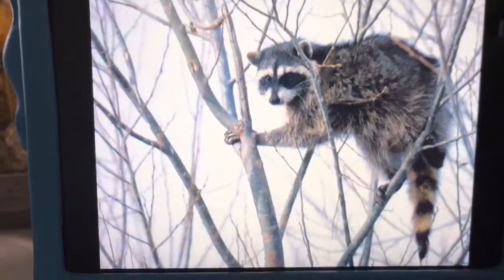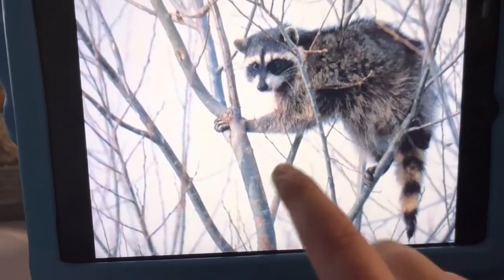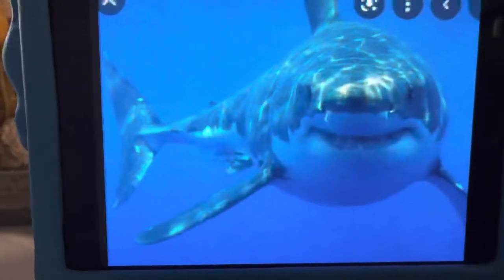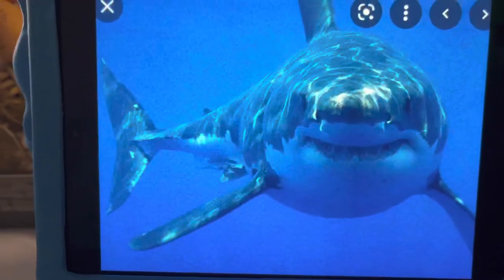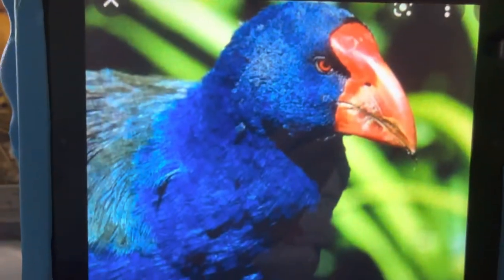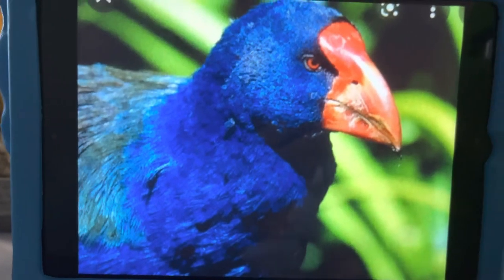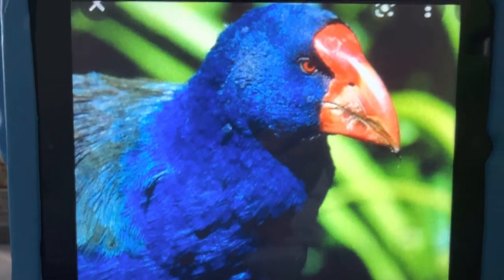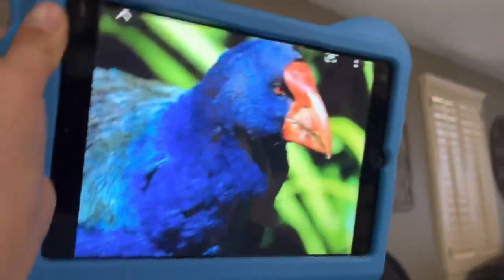R is for Raccoon. Raccoons live in the wilderness. S is for Shark. Sharks live in the sea. T is for Takahe. Takahe lives in forests. Hey Claudia, this is what Takahe looks like — it's like a bird.